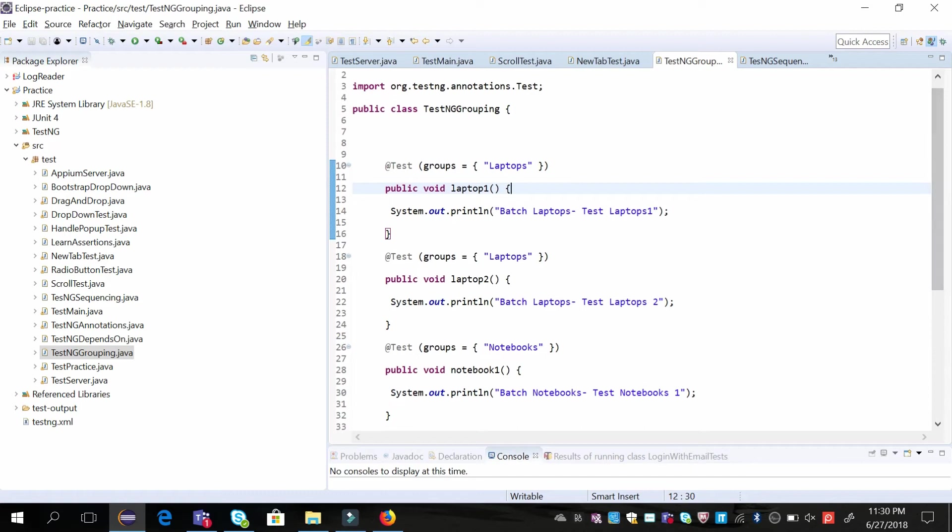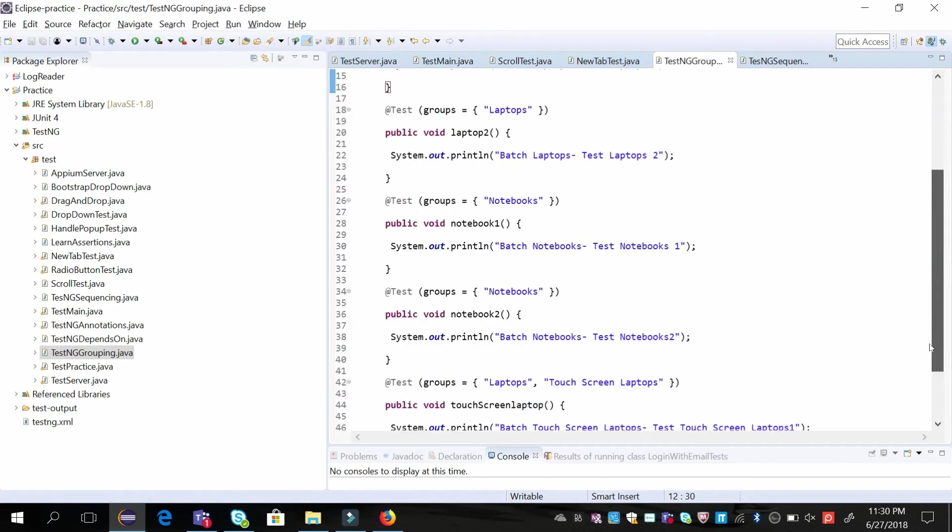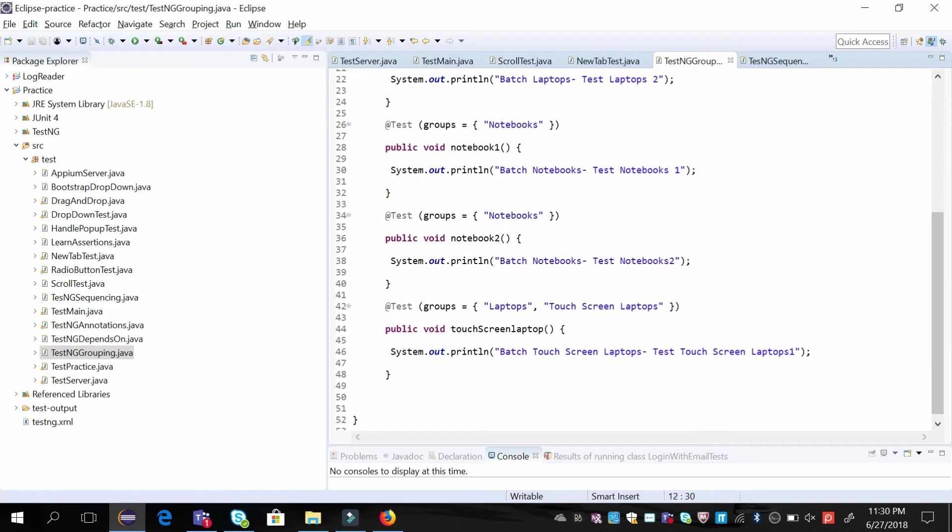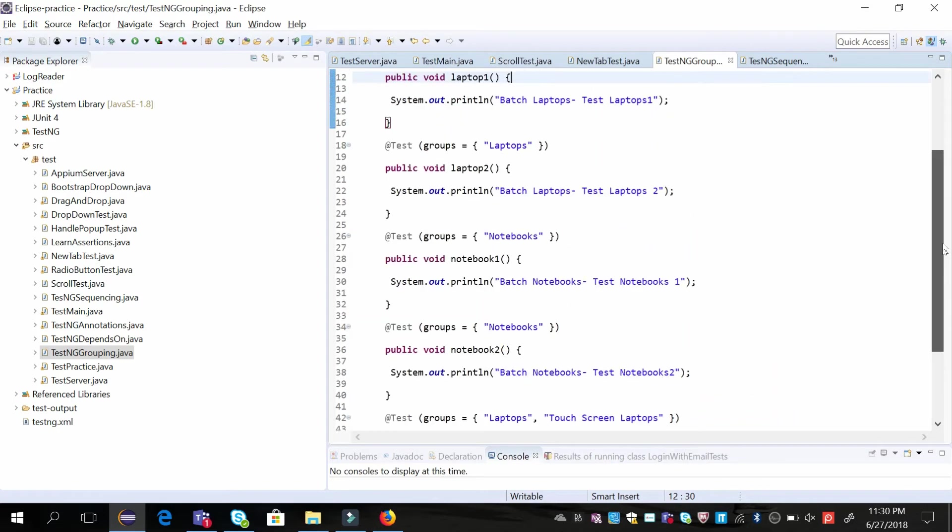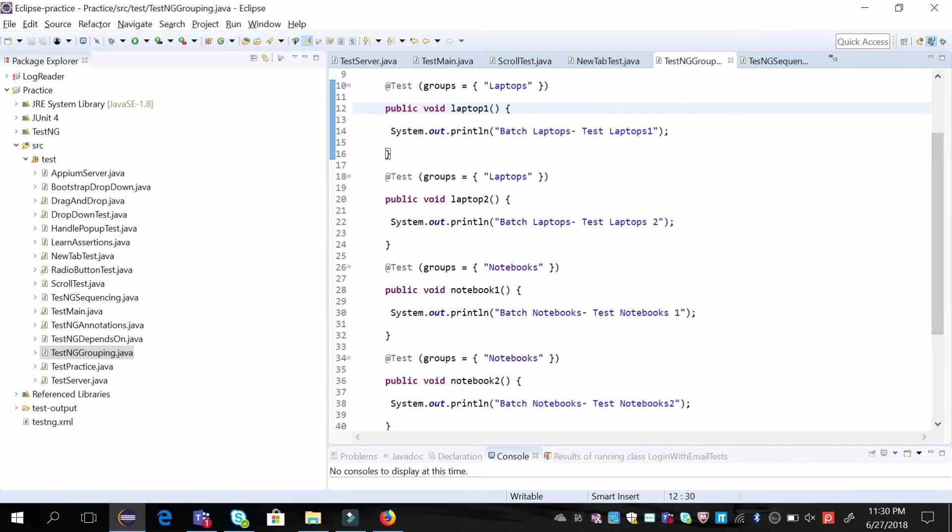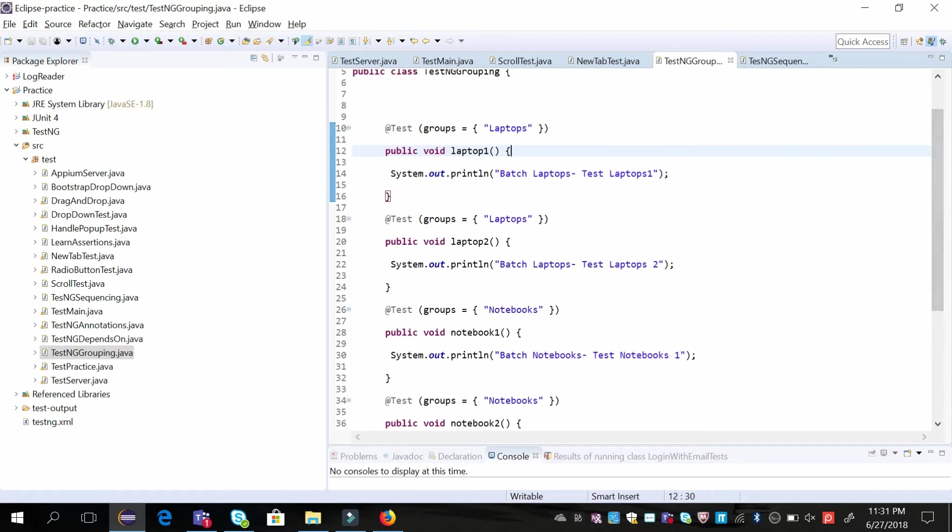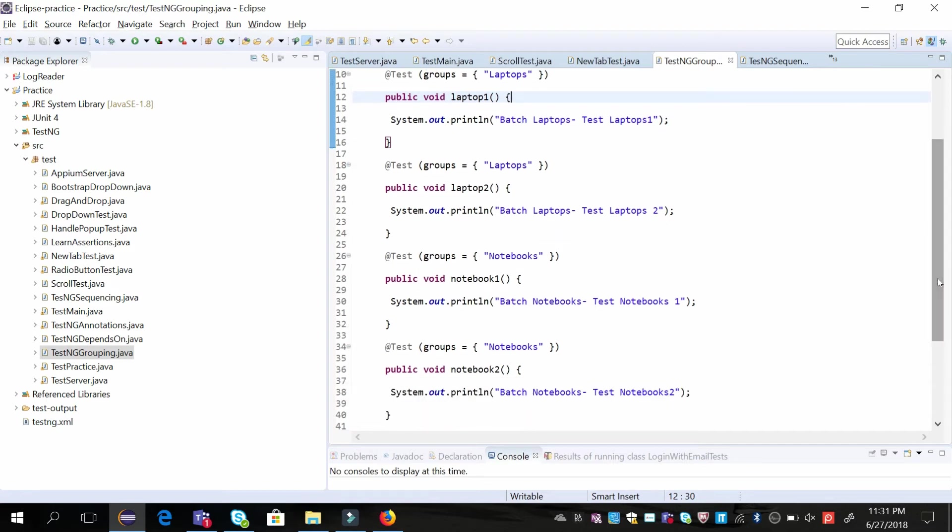In this example, we have two groups: laptops and notebooks. There is one more group, touchscreen laptops, which is a subset of the laptops group. Suppose I want to run test cases laptop one and laptop two, which are specifically designed for laptops, then I am grouping them with this label. The second group I have is notebooks, where I want to run these two test cases as part of this group execution. So I am labeling these two test cases, notebook one and notebook two, as notebooks.